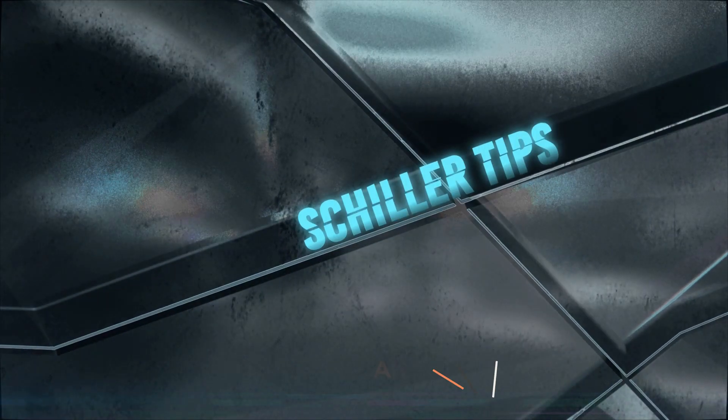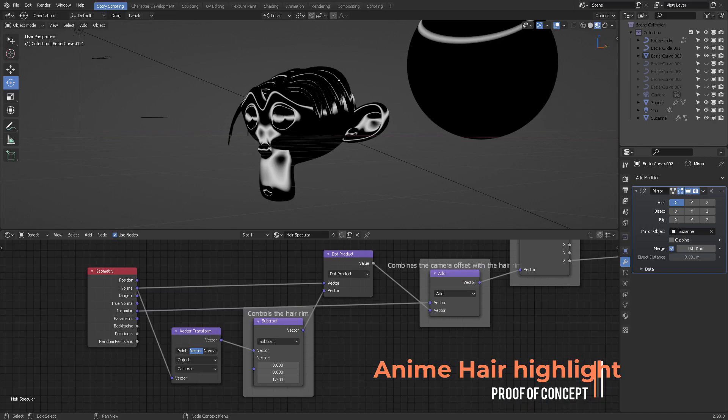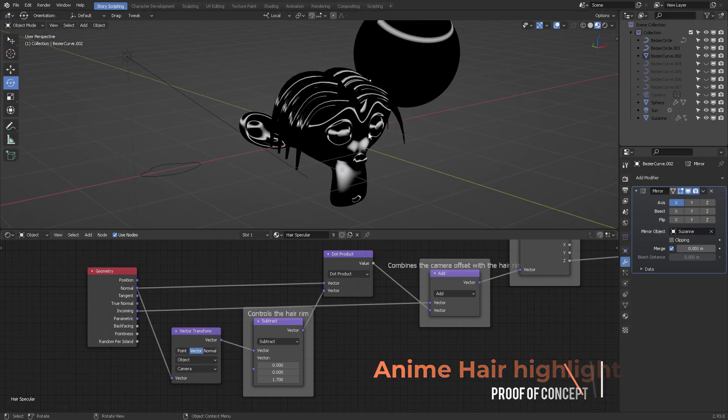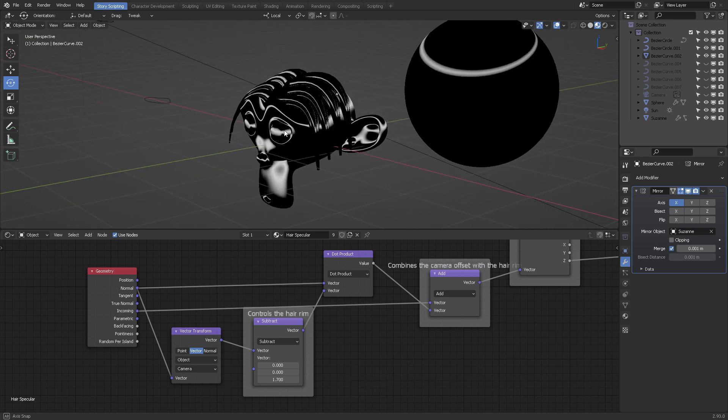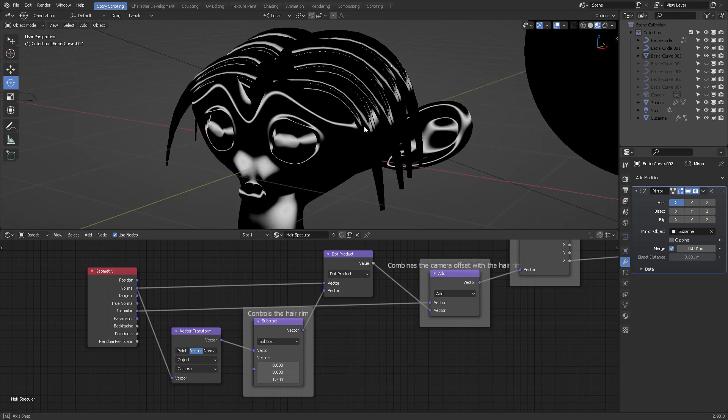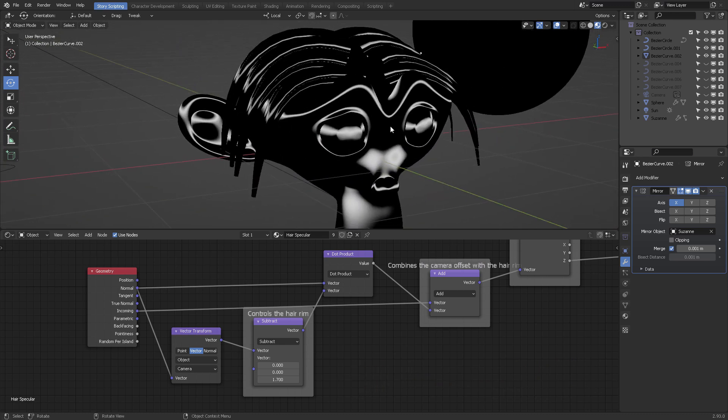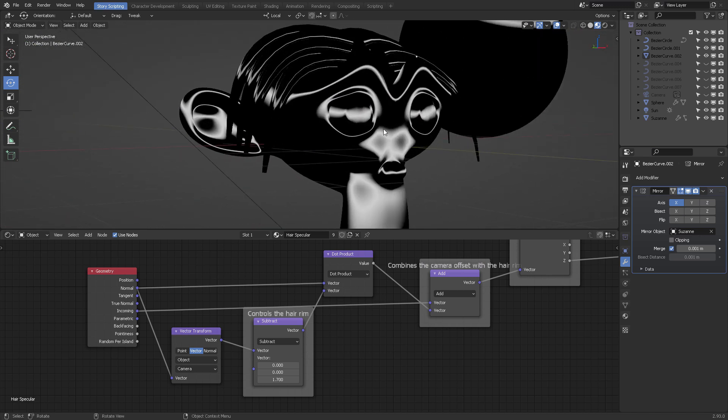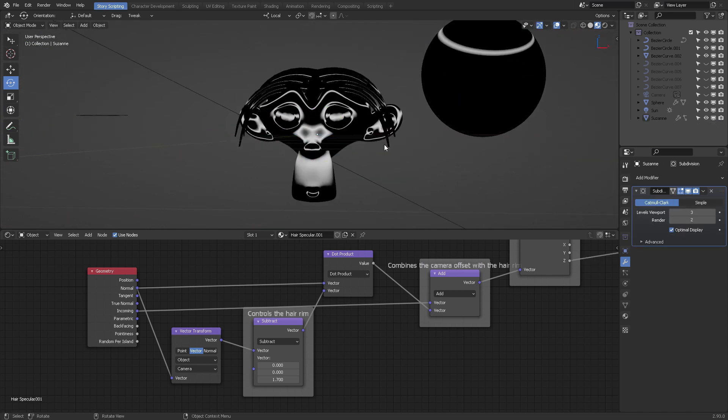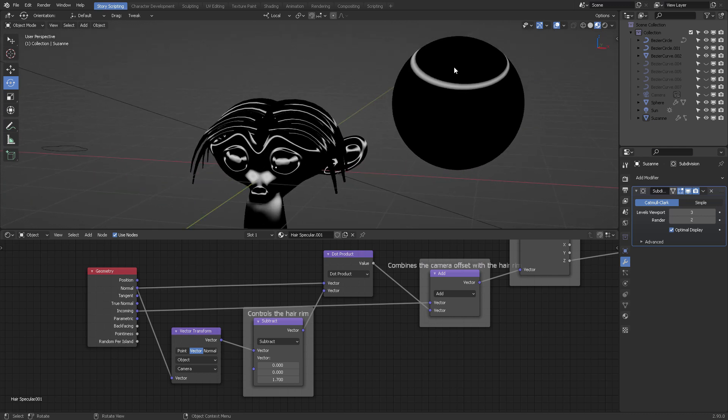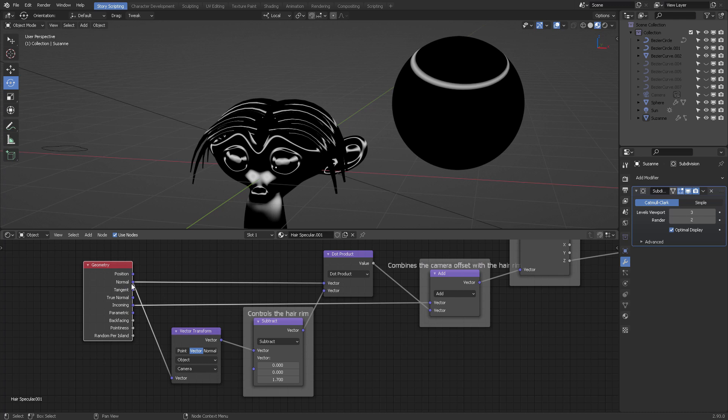Hi, quick disclaimer: I'm looking to produce procedural hair shading highlights for stylized hair. We can see Suzanne here receiving this material. It's a geometry that picks up the normal position and feeds it to a vector transform, specifically from object to camera.